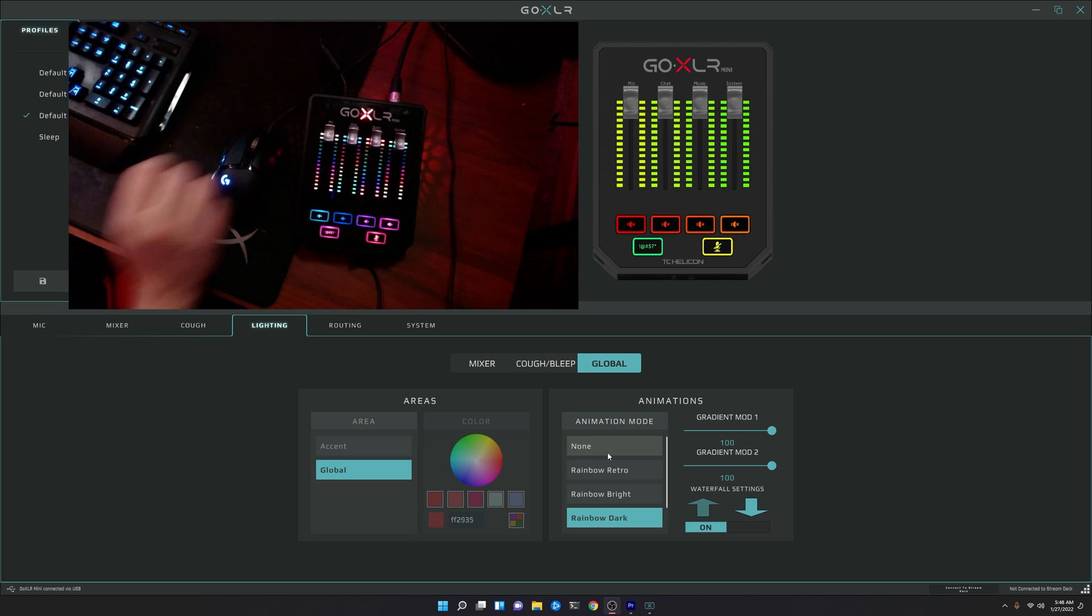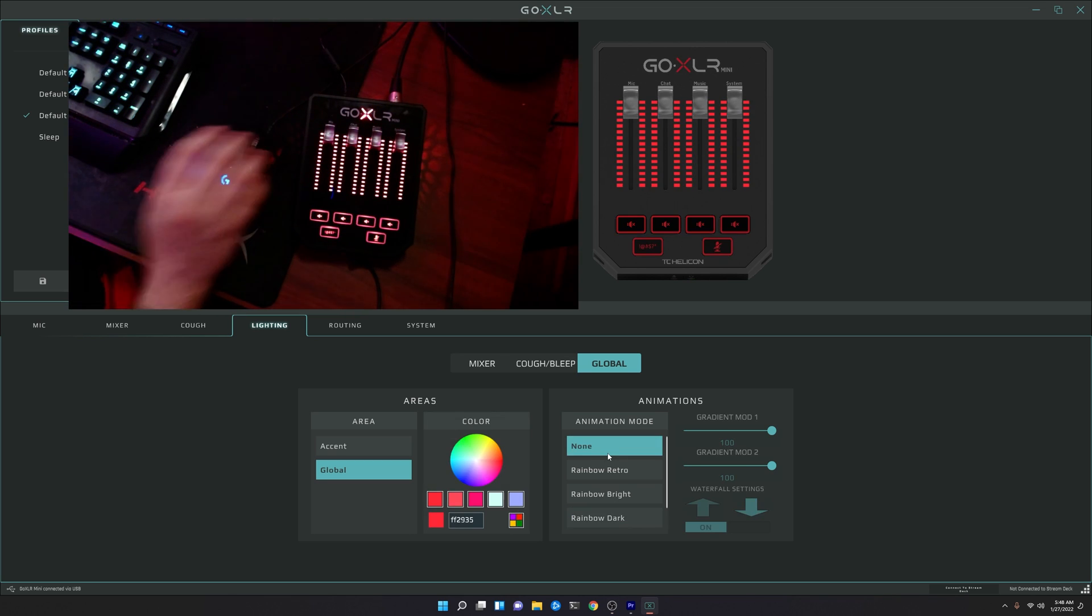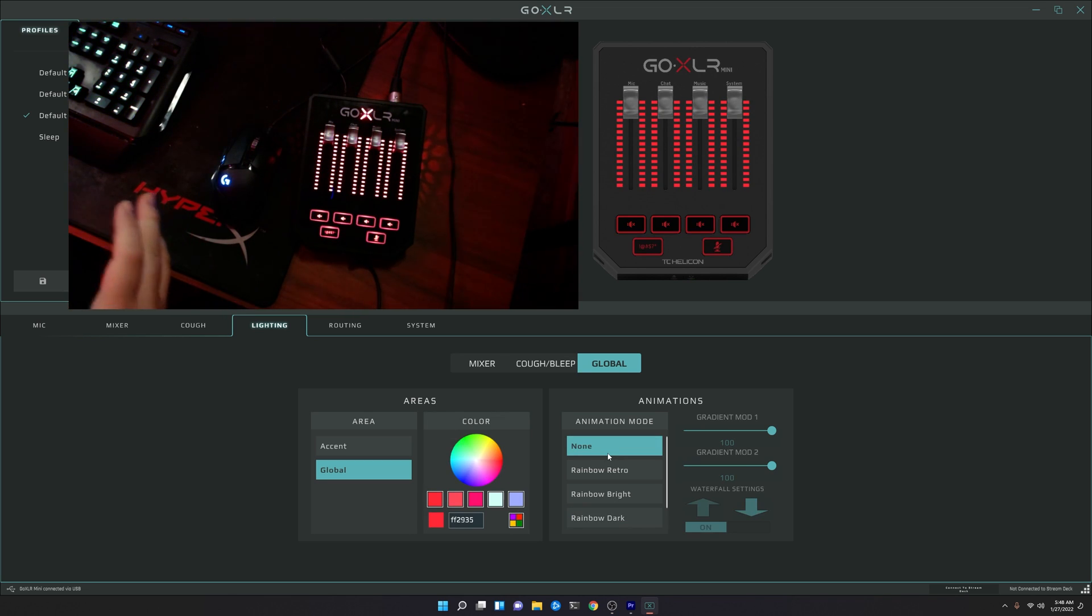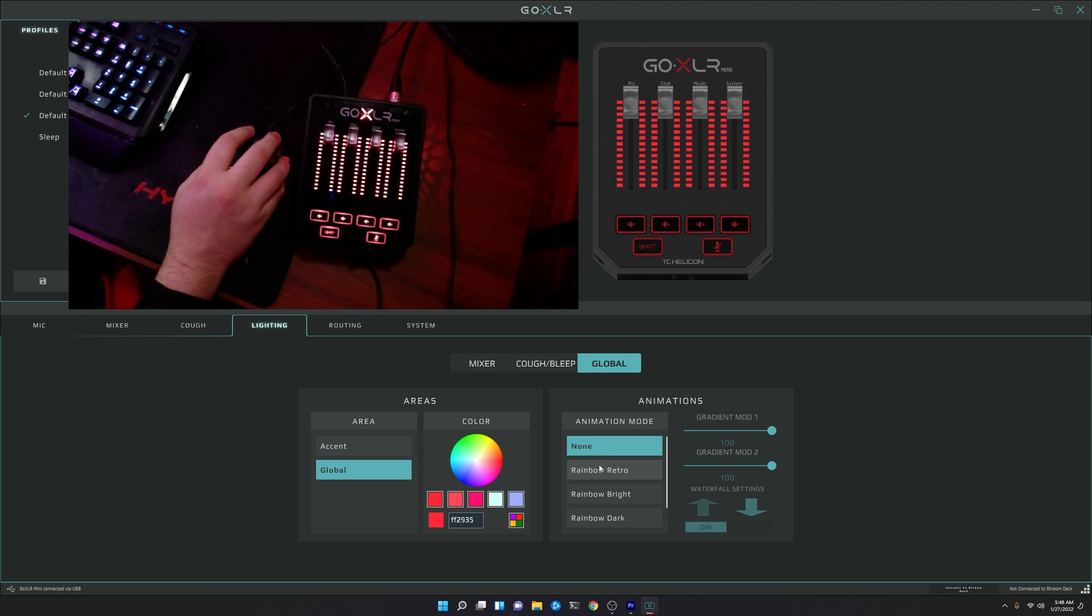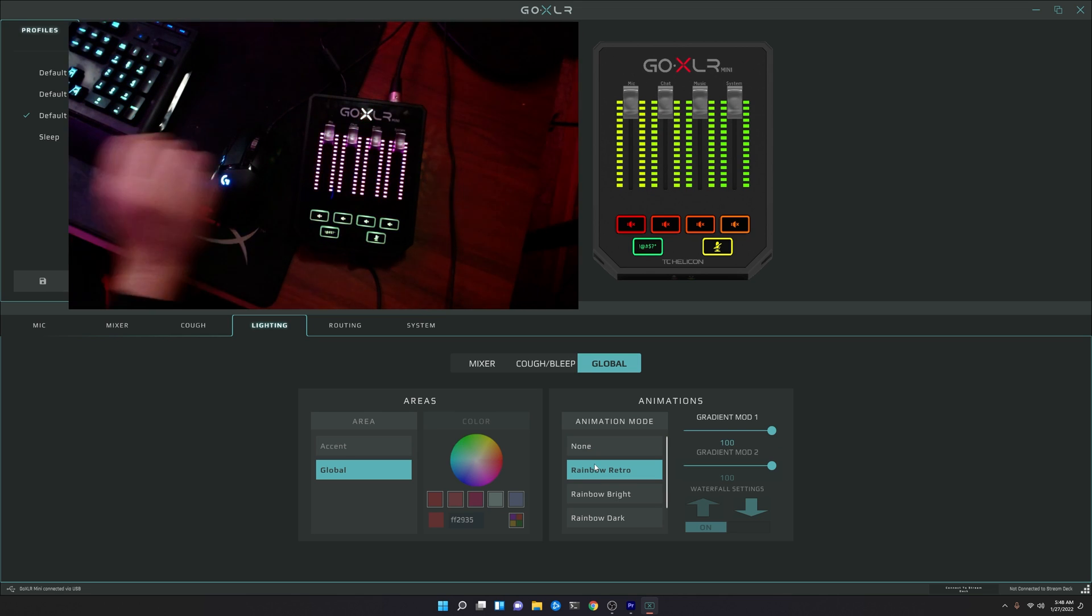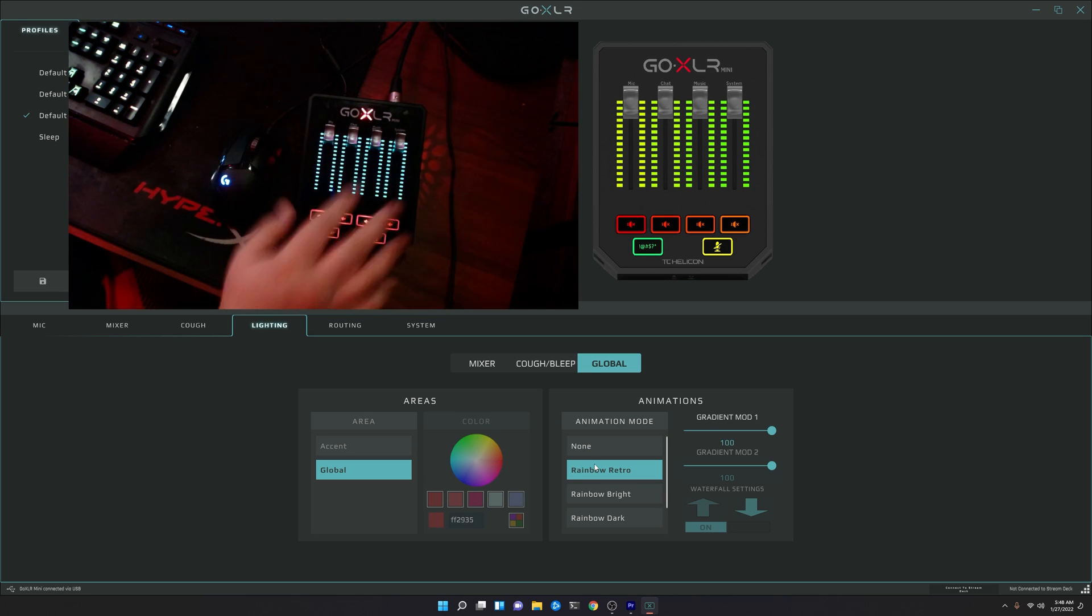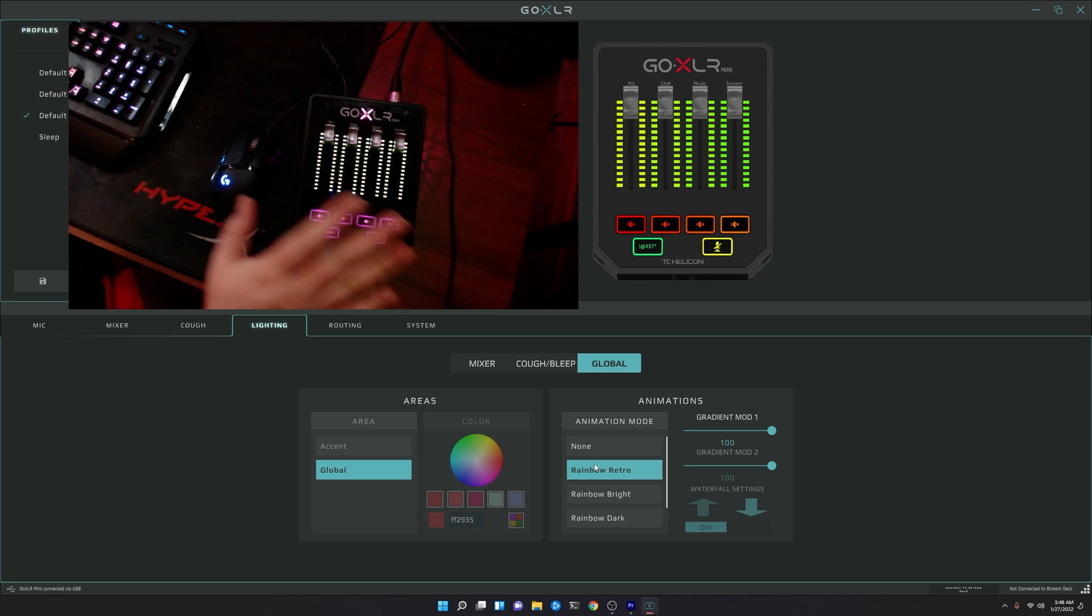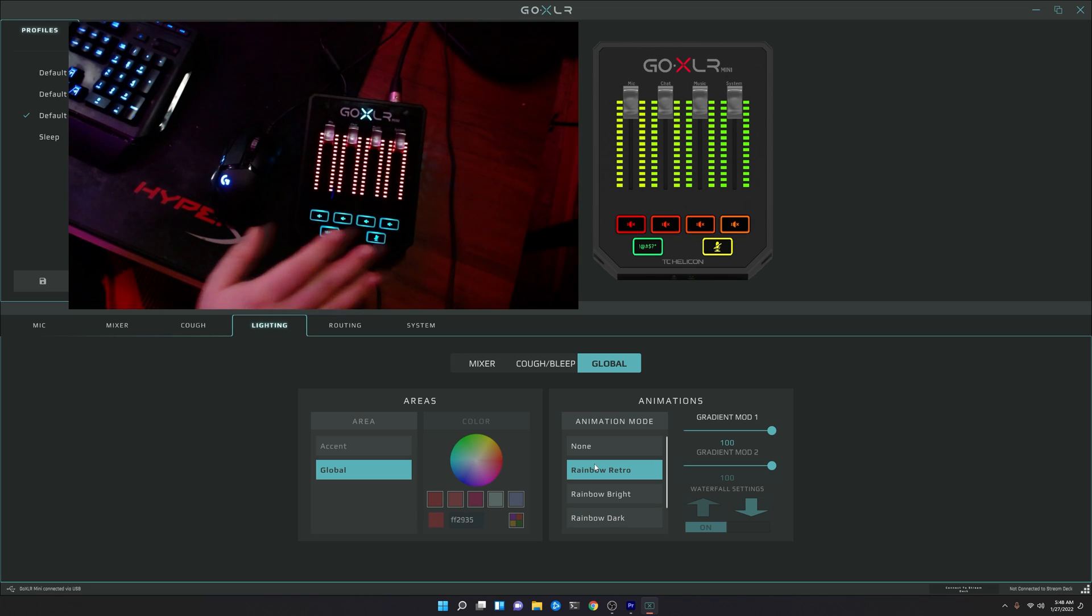Alright, so let's begin and take a look at what it looks like by default. So this is your normal standard GoXLR, right? We just have our base colors and nothing else. In the rainbow retro mode, we now get these wonderful little fading effects of the different colors. As you can see, there's kind of two different lighting zones here.